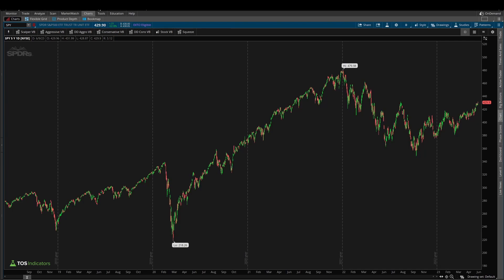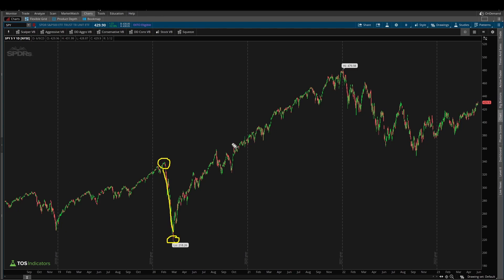Now before we start drawing our levels, let's do a little bit of planning. I want to identify all of the different swing highs and swing lows that we're going to use when drawing our levels. The first one that stands out is our COVID high to our COVID low — this was February to March of 2020, and this swing is still the one that we're working our way between in terms of a really large roadmap for price action inside of the S&P 500.